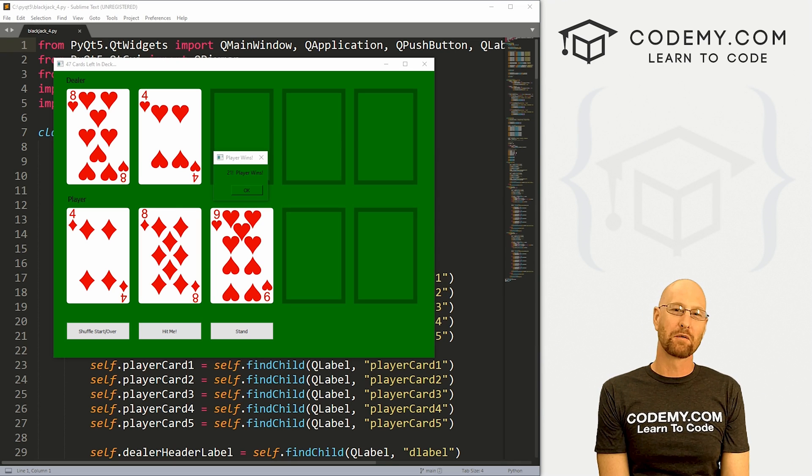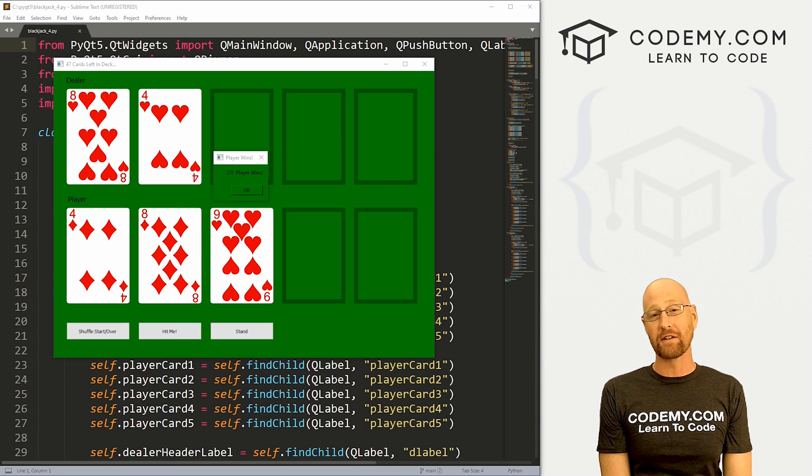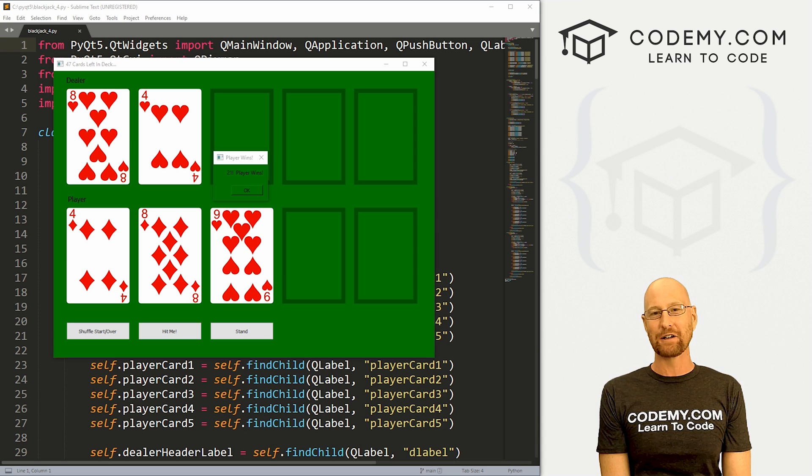What's going on guys, John Alder here from CodingMe.com. In this video, we're gonna work on the hit me button for a blackjack game with PyQt5 and Python.